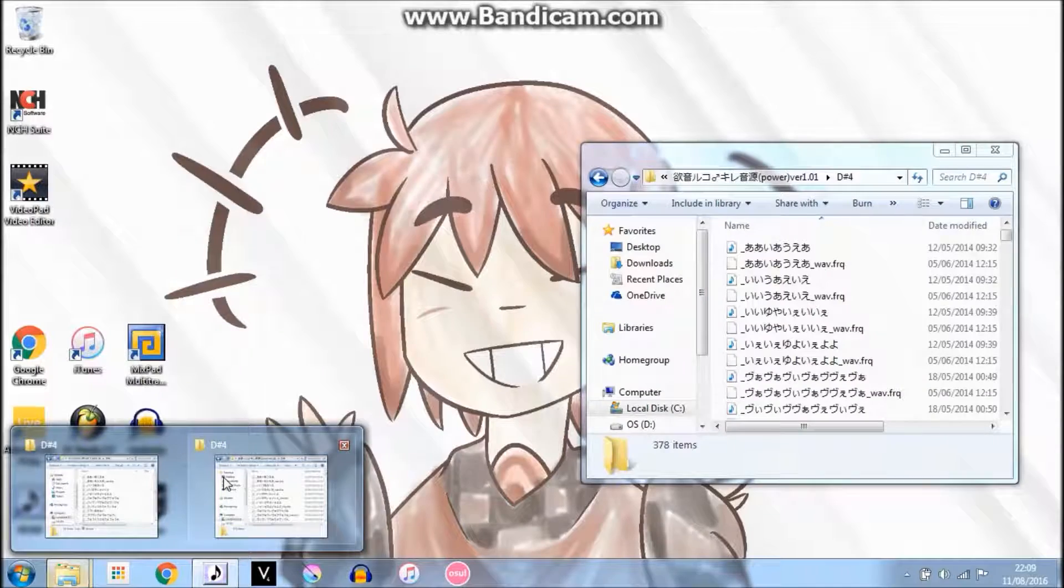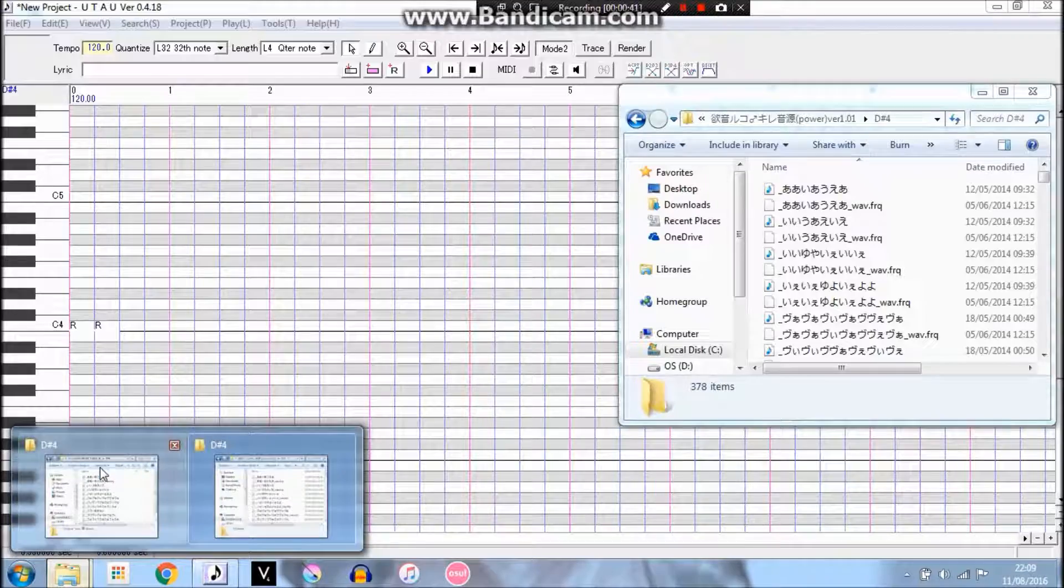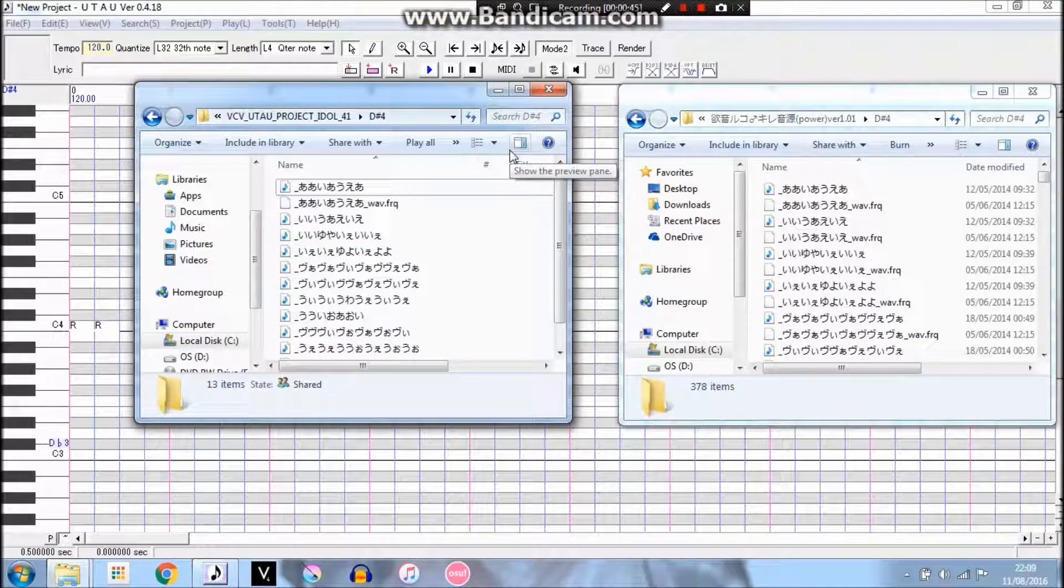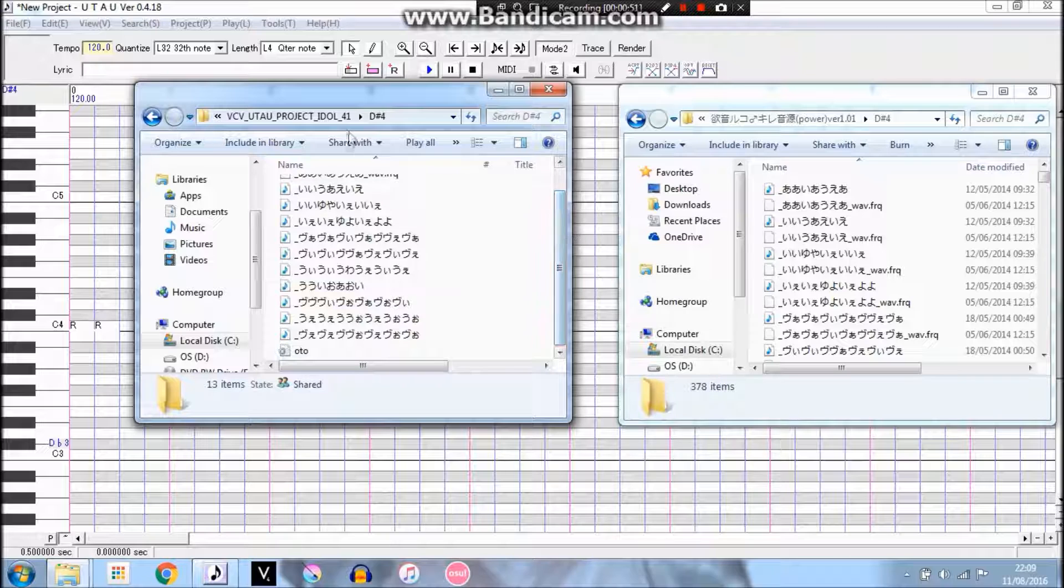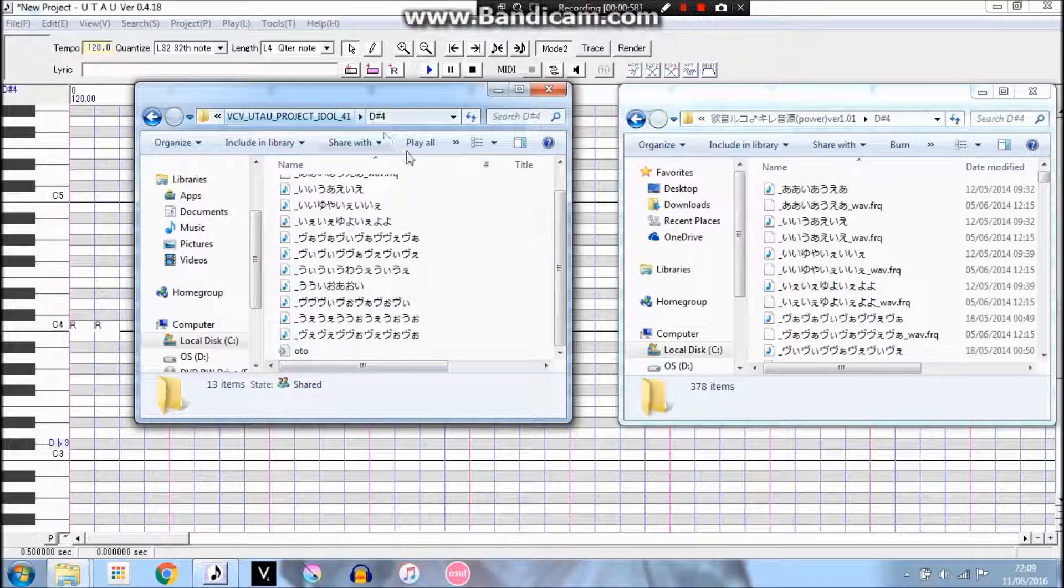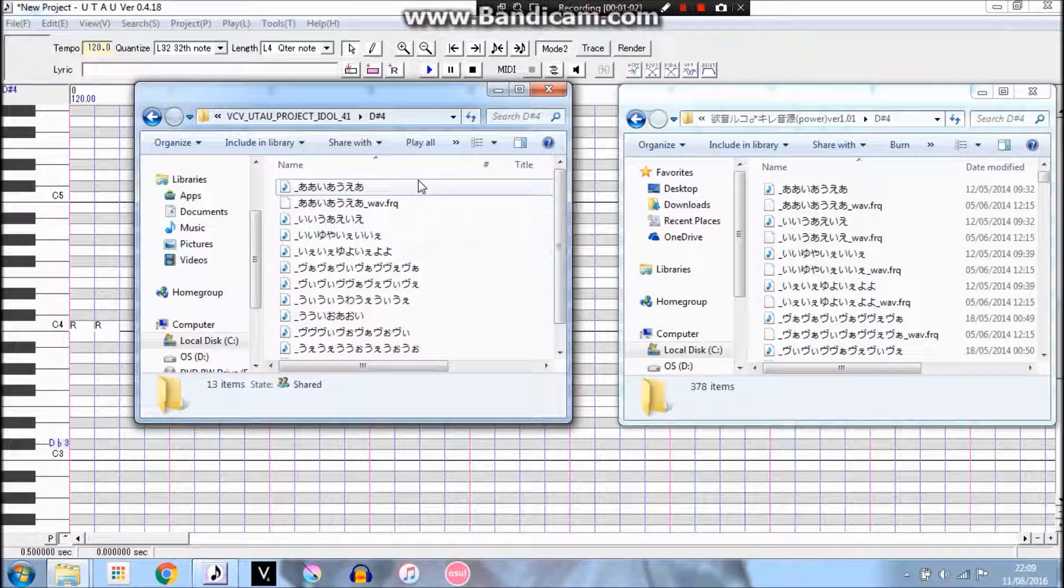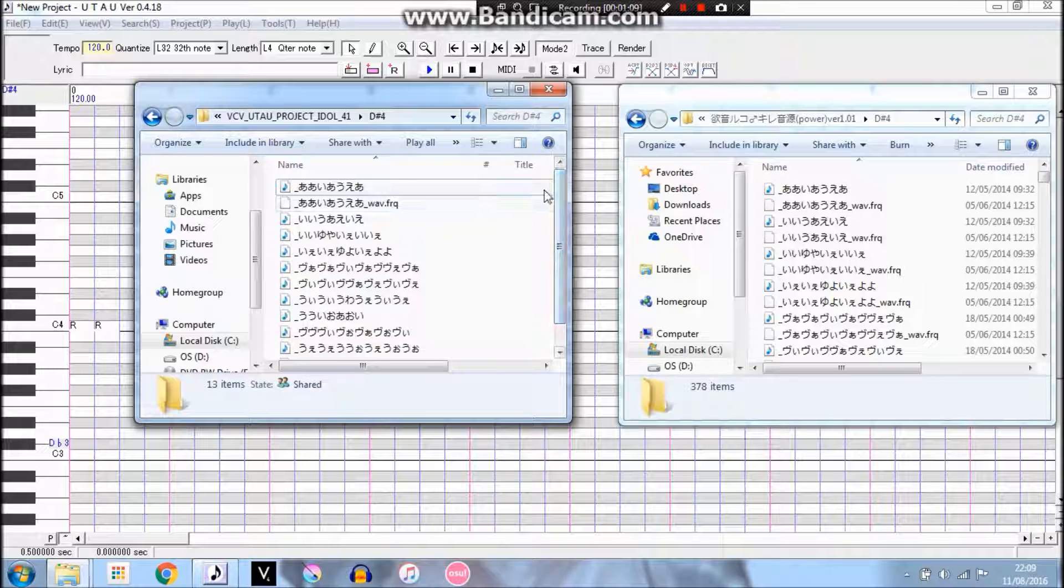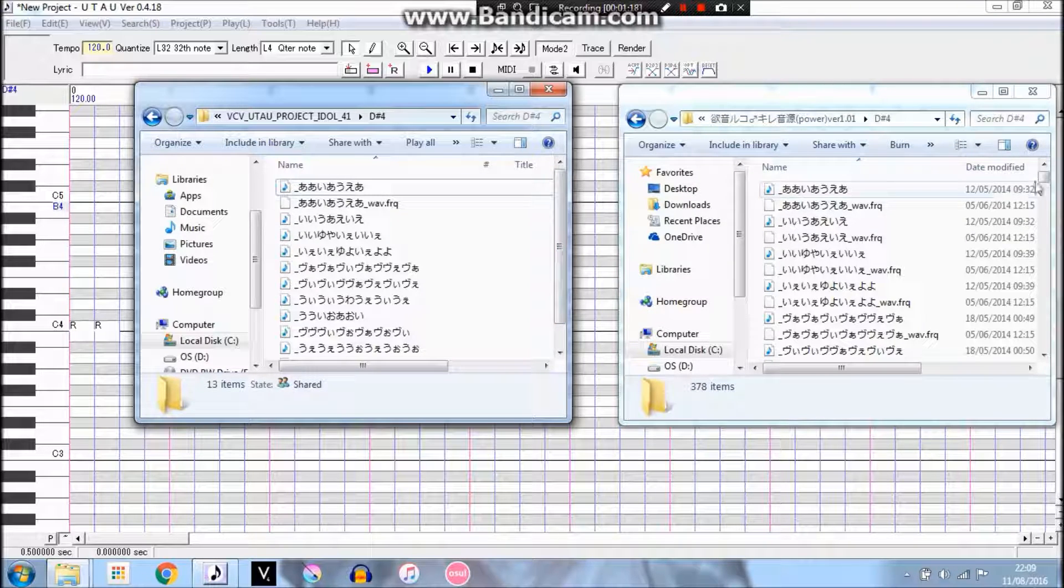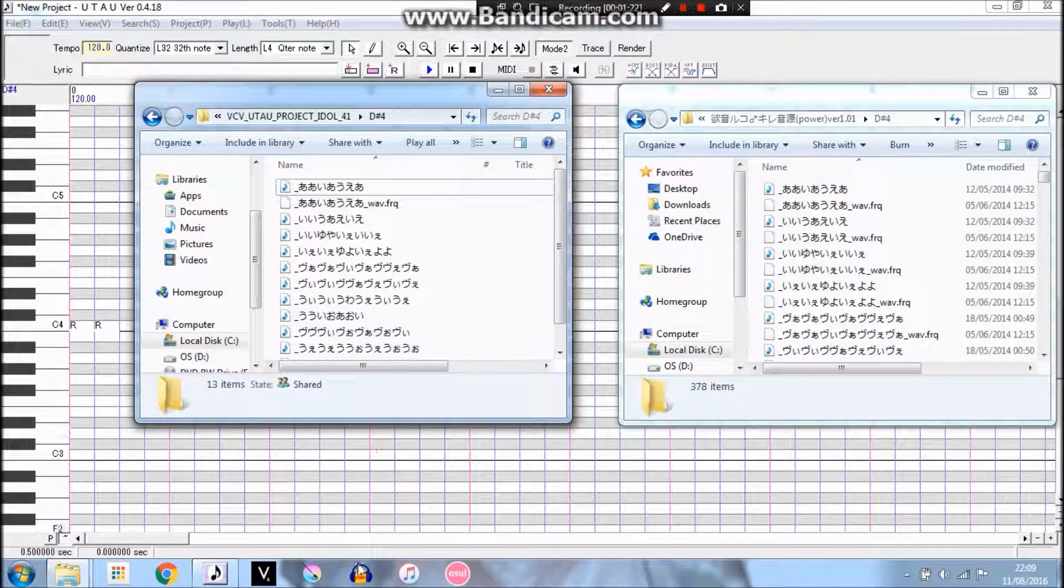So these samples here are from Ruko, and then these are just some of the samples that I did alongside Ruko's voice bank with a VCV, because I am currently working on an UTAU project with some people called UTAU Project Idol 41.